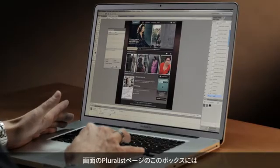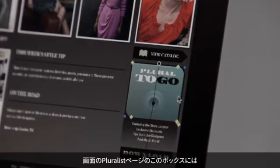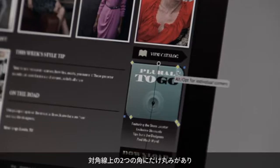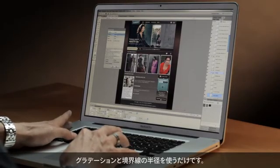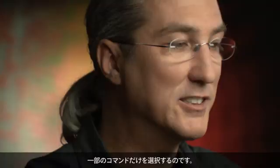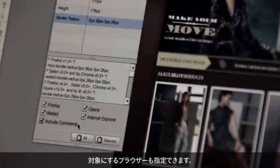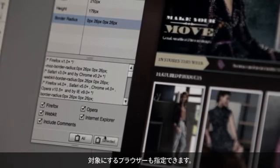But it's even more interesting when we get into complex shapes. Here on the Pluralist page, I have a box that has rounded corners, but only on opposing corners. It also has a gradient and drop shadow — many of these effects that would be hard to replicate without an image. But since I've already defined a width and height, I'm simply going to use the gradient and the border radius, and select only those extracted rules. You'll notice that I can even target the browsers that I'm interested in.